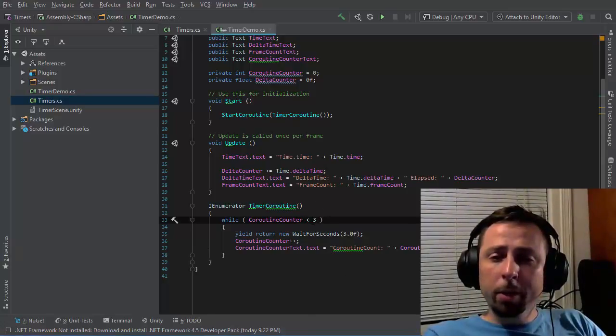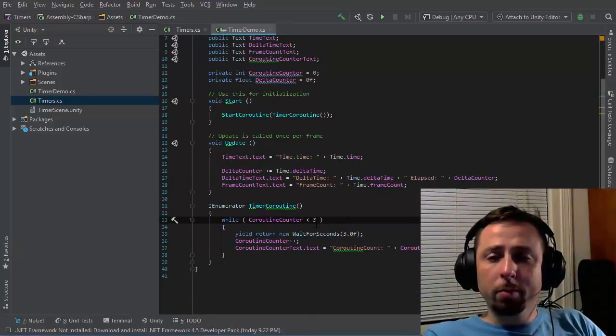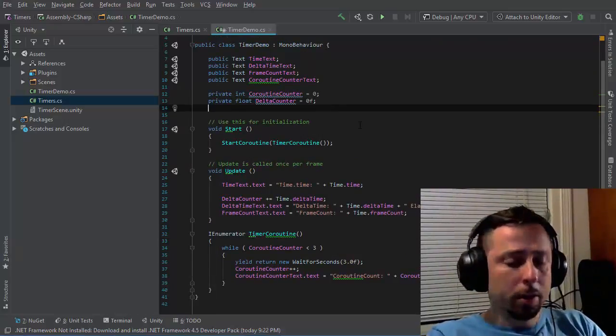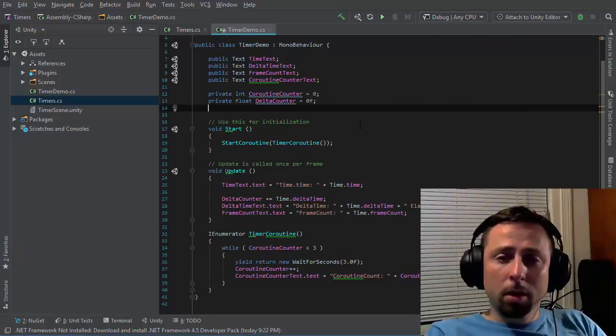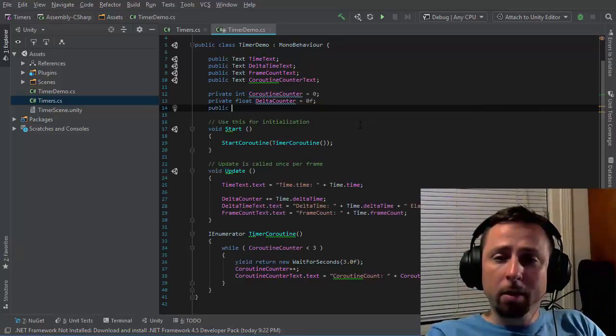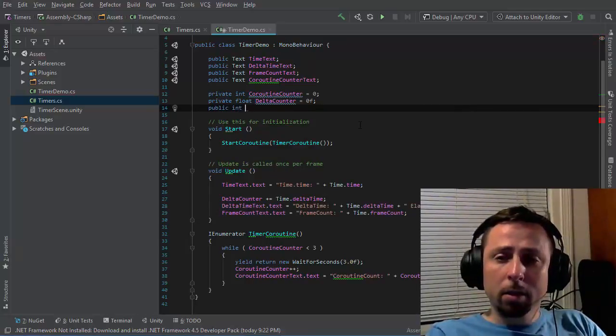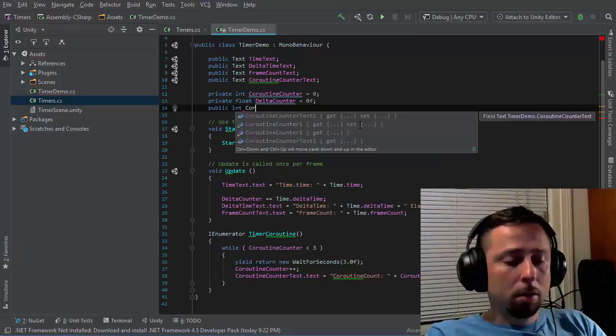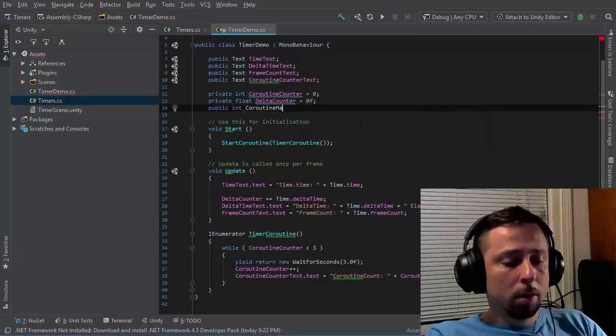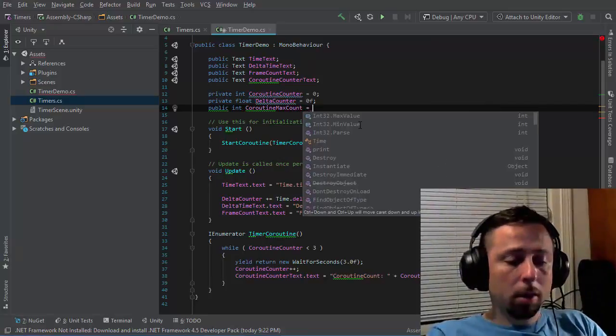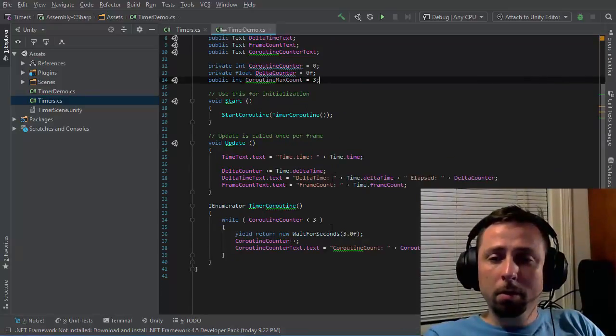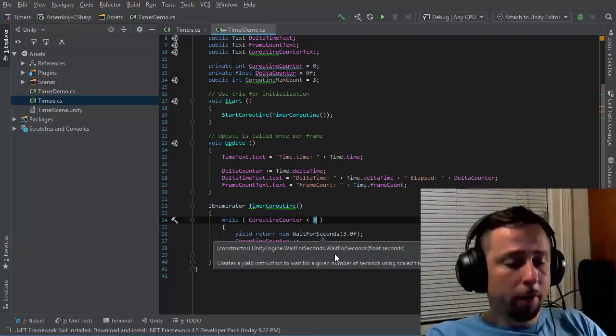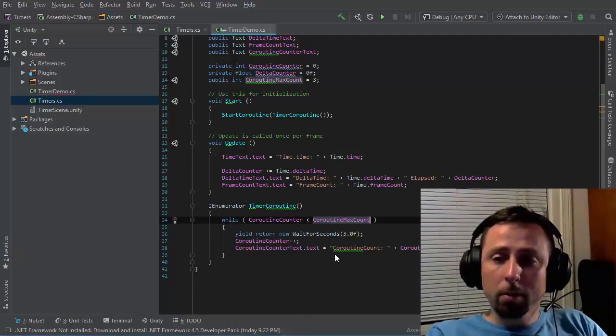let's say three. And because I'm choosing an arbitrary value here, I may actually want to offset this into another member field. I'll call this public so it'll be exposed in the Unity editor. Integer coroutine max count. I'll initialize that to three and put that variable here, coroutine max count.